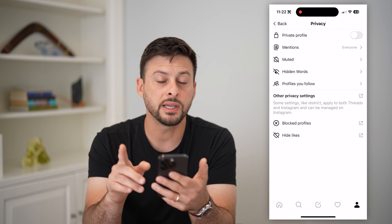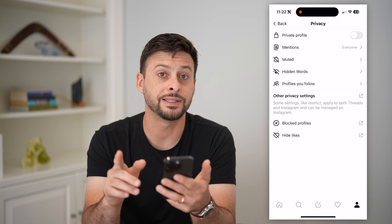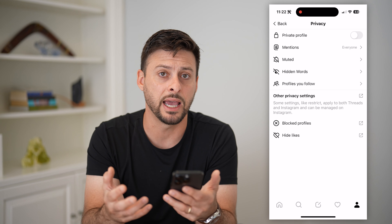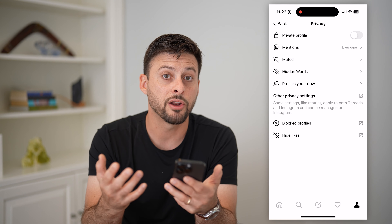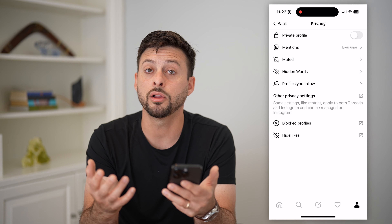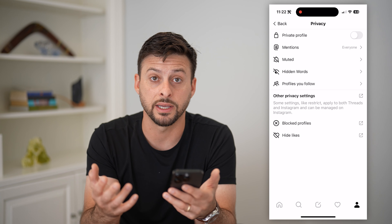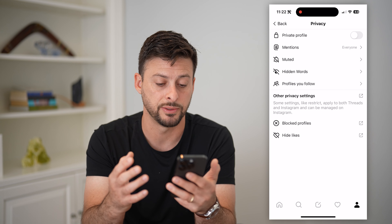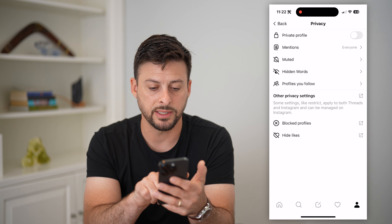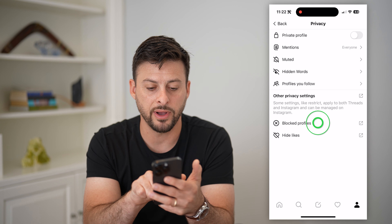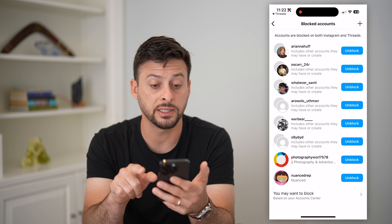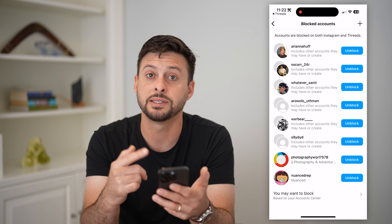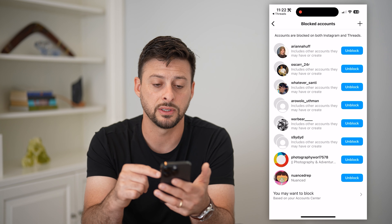The interesting thing here is that Instagram and Threads are linked together, and currently all of your blocked accounts live on both Instagram and Threads. I can tap on Blocked Profiles, and it brings me over to Instagram to see that list.